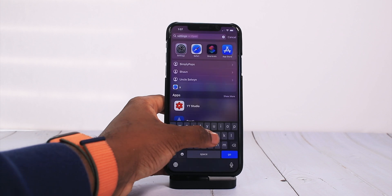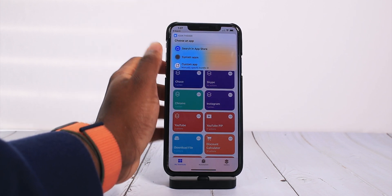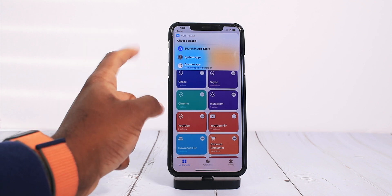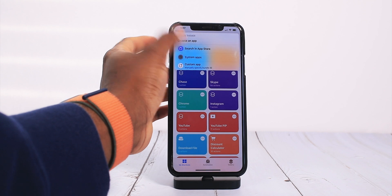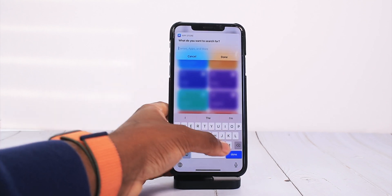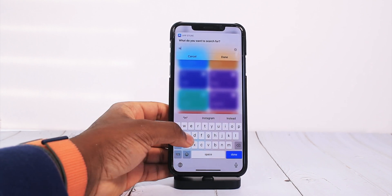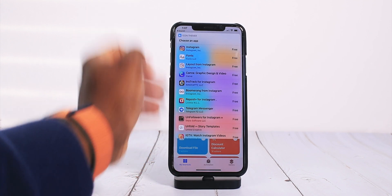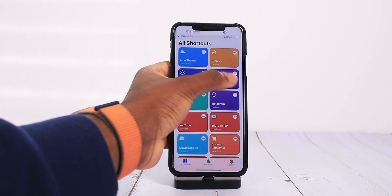You want to launch up the Shortcuts application. If you have to do an update, accept it and do the update first, and you should be good to go. You're going to have these toggles — we have Search in App Store, System Apps, and Custom App where you can identify by its ID, though that's a little complicated. We're just going to search it up in the App Store. So let's say I want to customize Snapchat — let's do Instagram. We search up Instagram and then it's going to come right up here. Tap on Instagram and allow it.